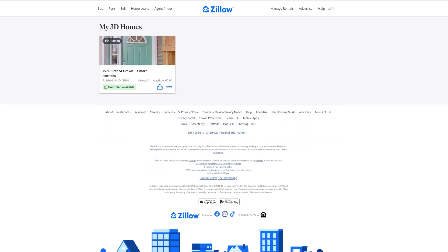Alright, how's it going everybody? Jason Lavanchier here with RealtourVision.com and BlueLavaMedia.com. Today I'm going to show you how easy it is to add a Zillow 3D home tour to your RTV project.